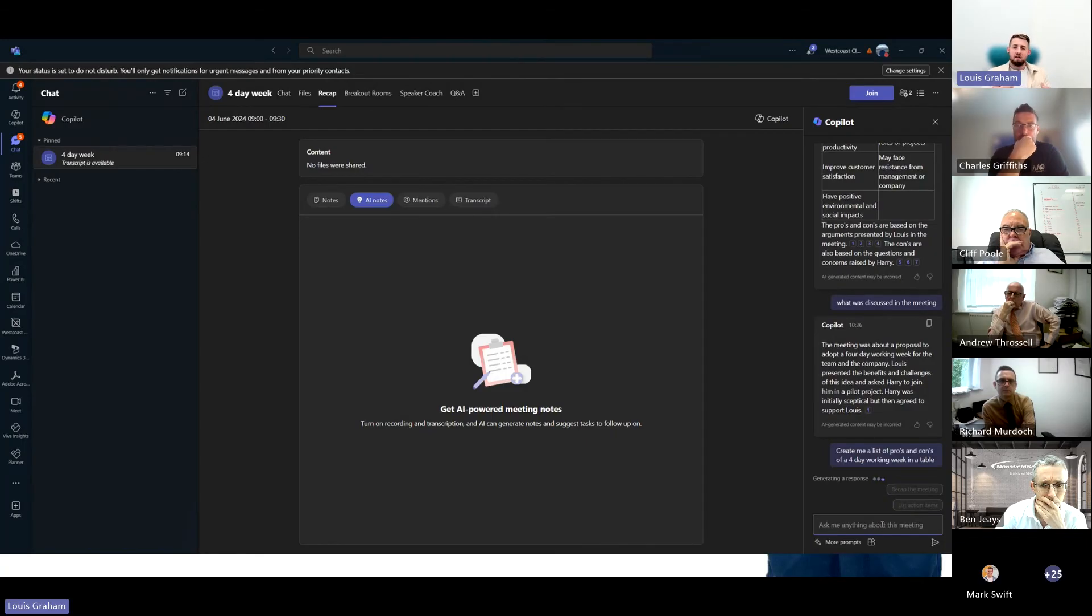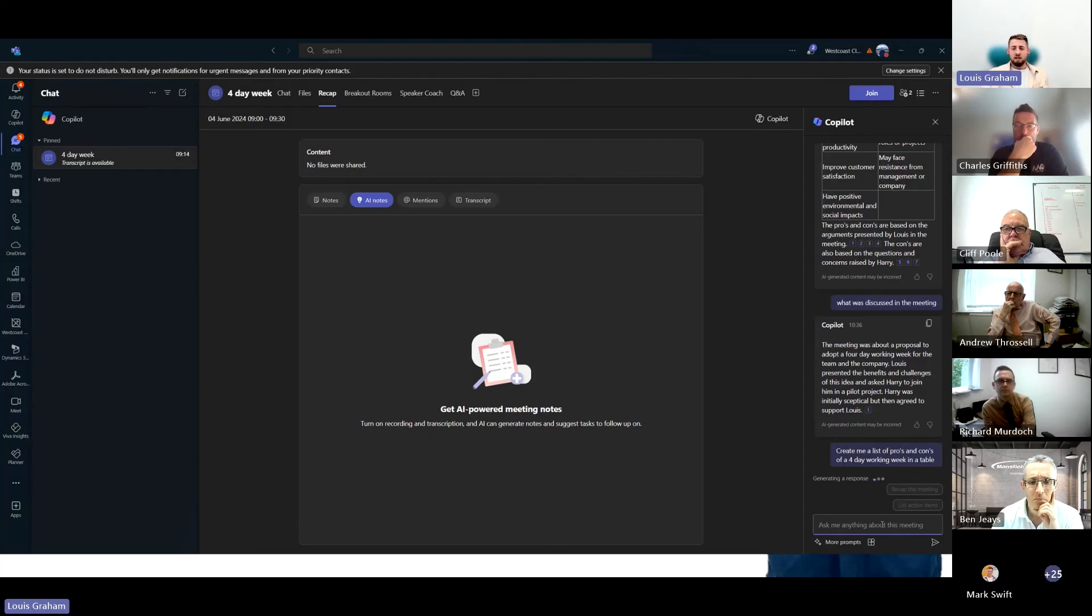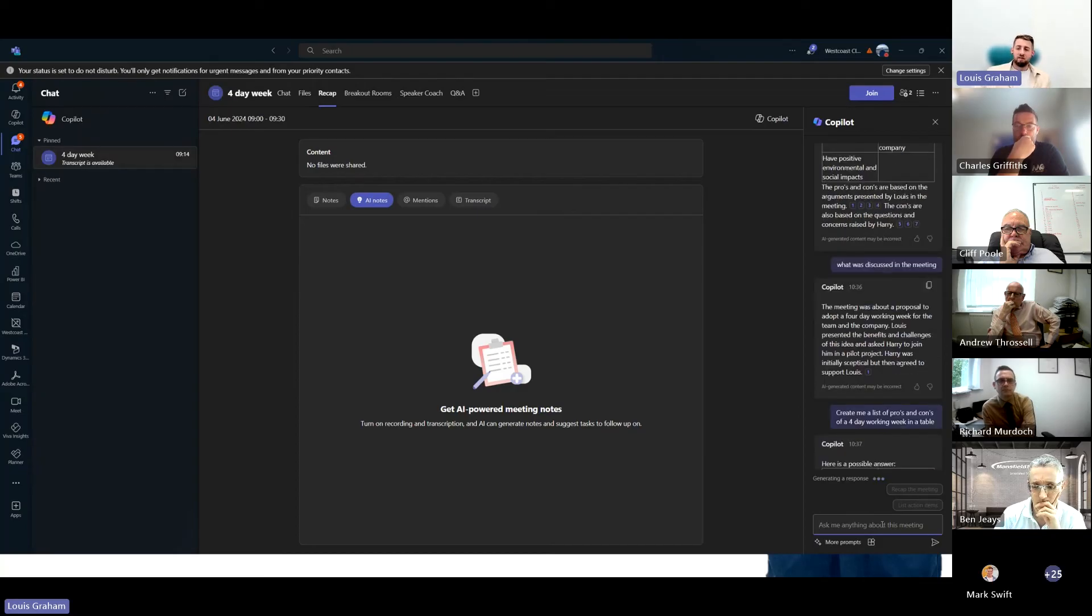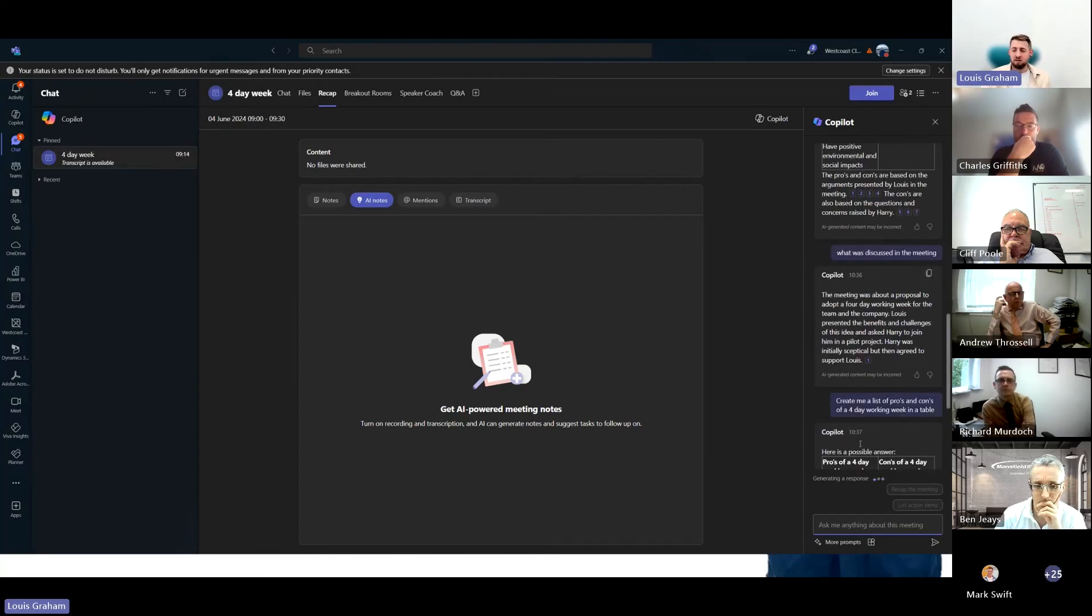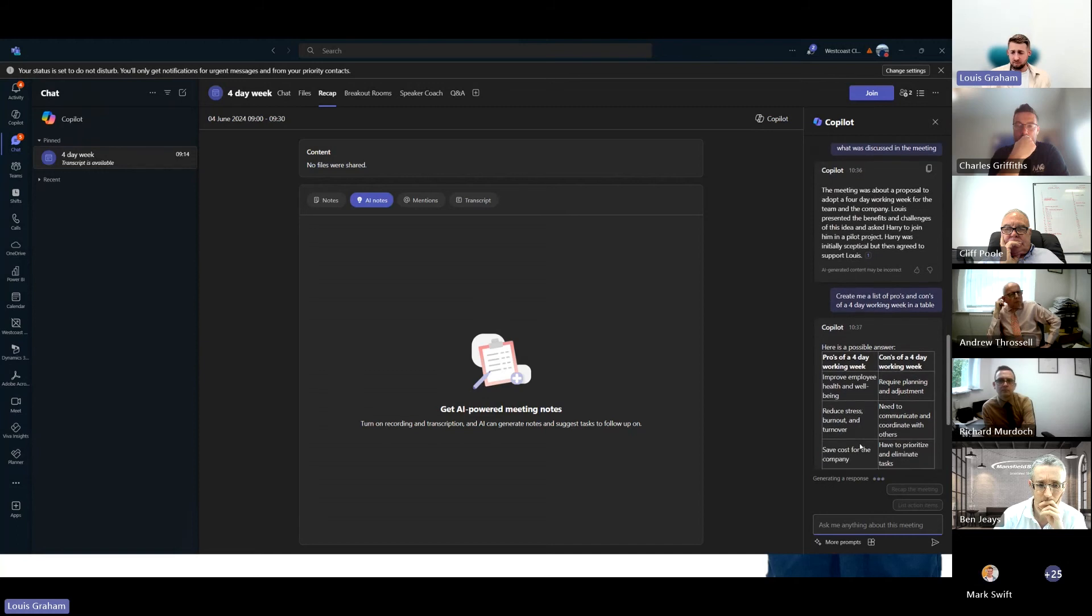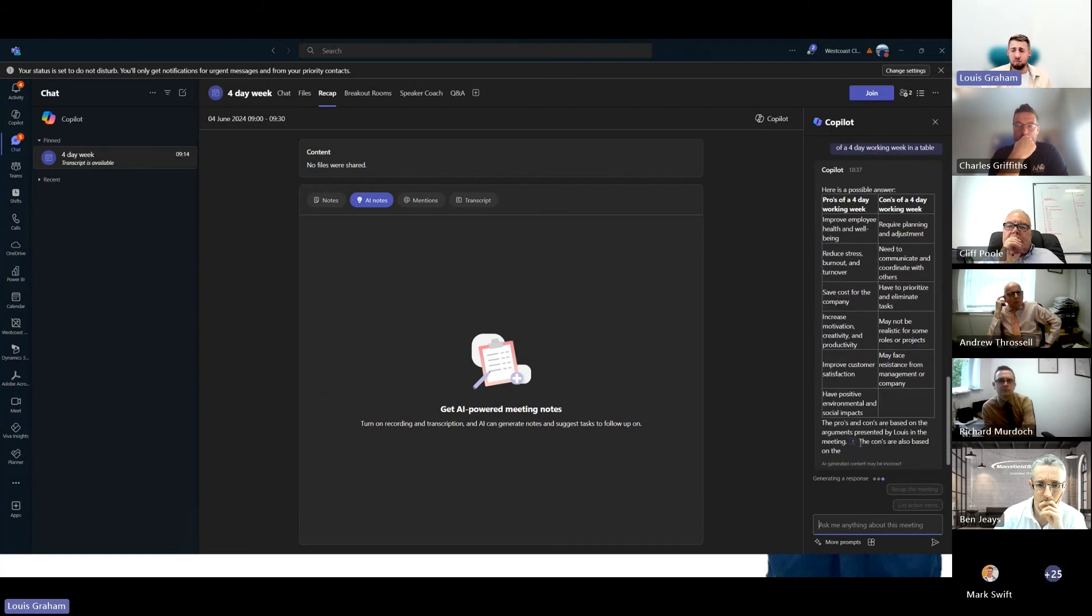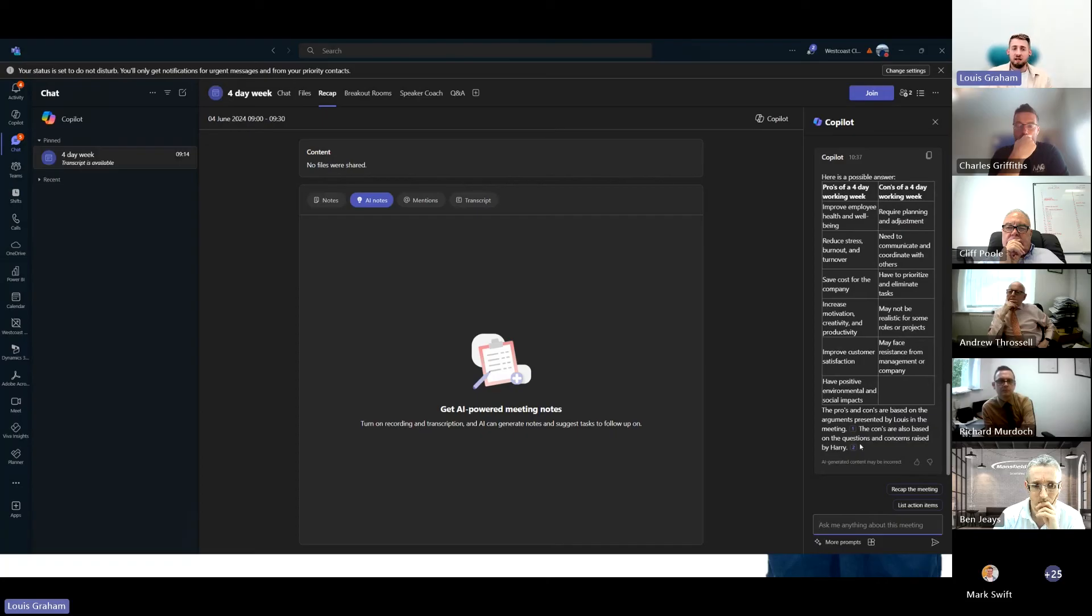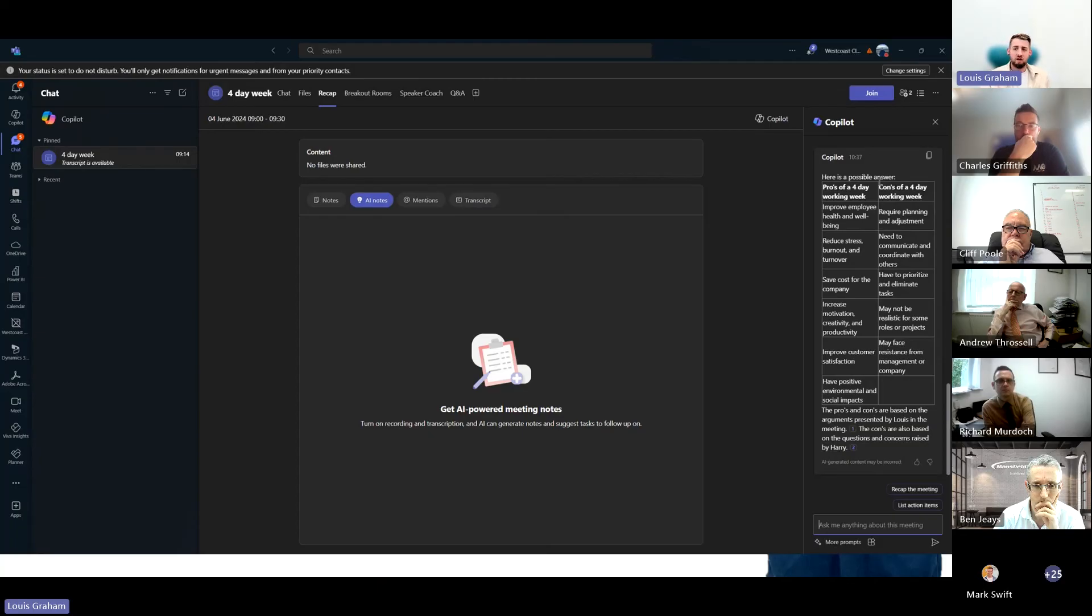Create me a list of pros and cons that were discussed in the four-day working week as a table. I haven't got to be there in the background taking notes. I haven't got to be writing down and losing the content and the context of what's being said. Copilot's in the background doing all that work for me.